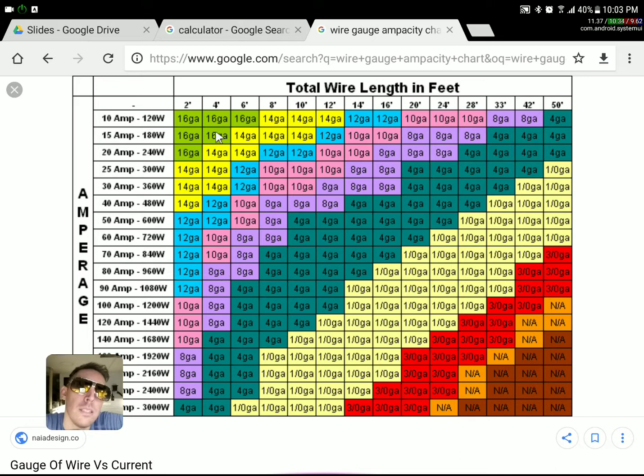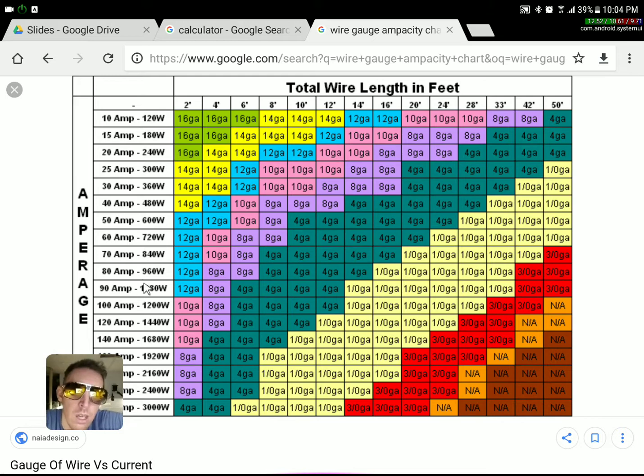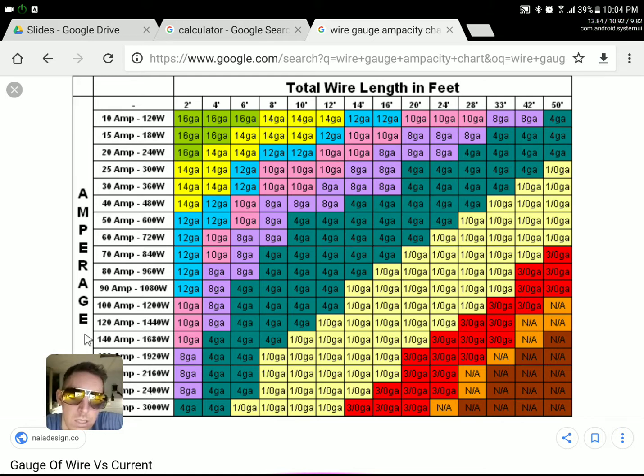So the longer the wire you go, the thicker it's got to be. If we're in the range that I just talked about, as you can see...